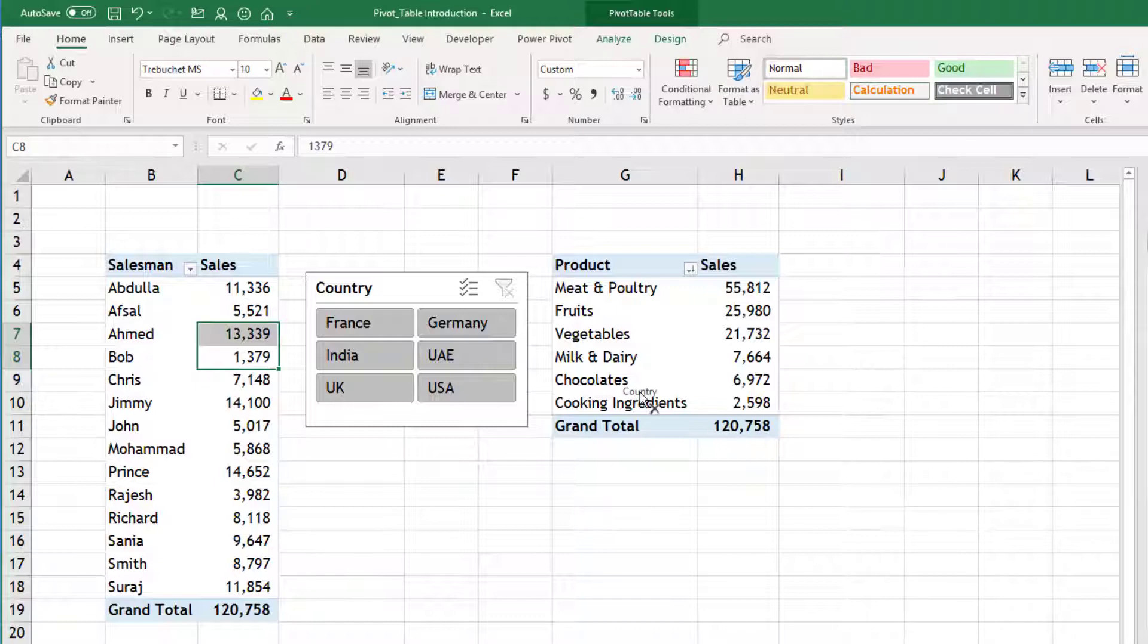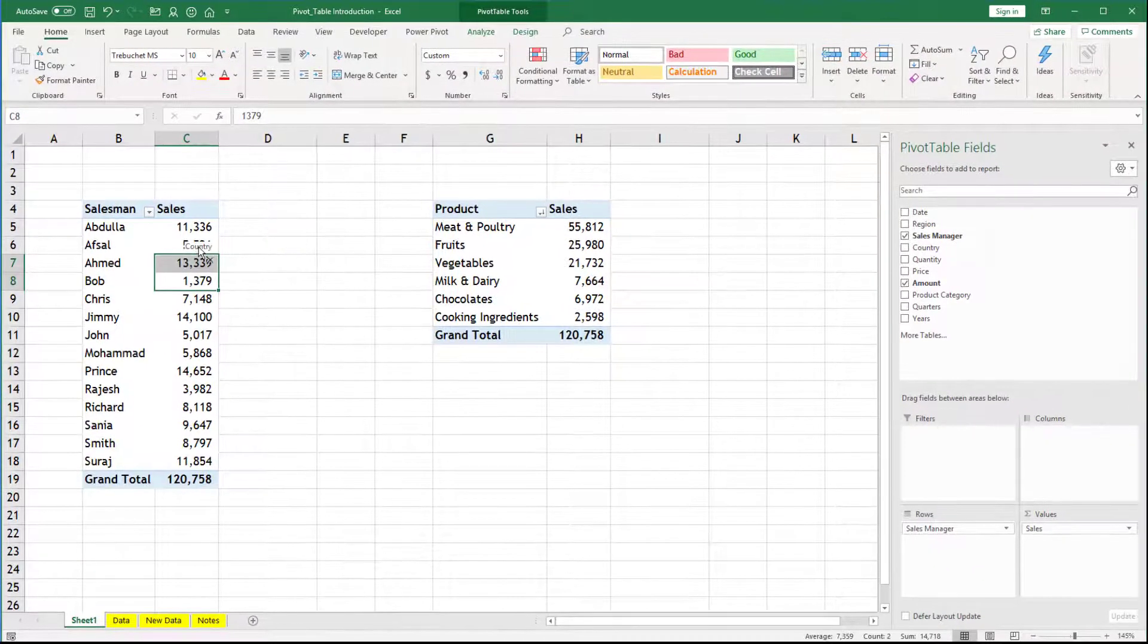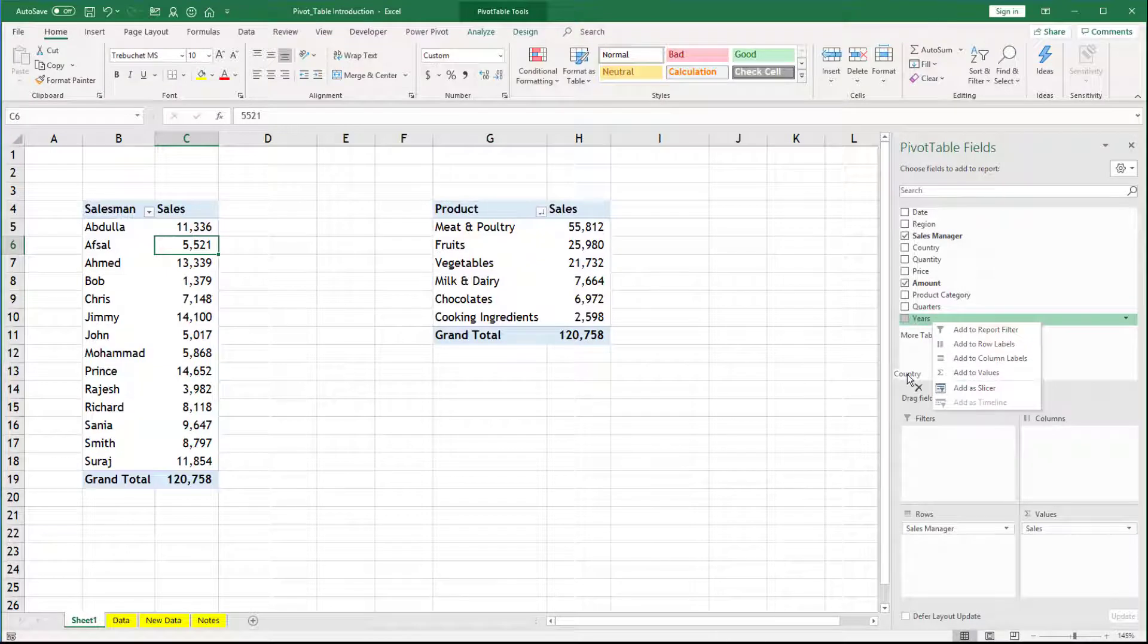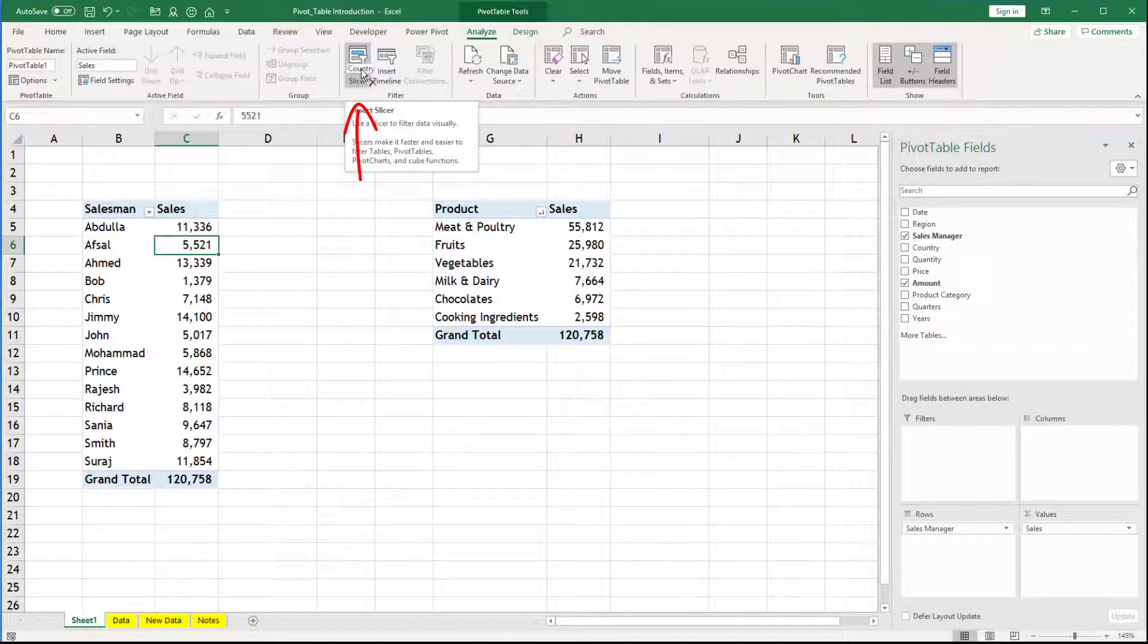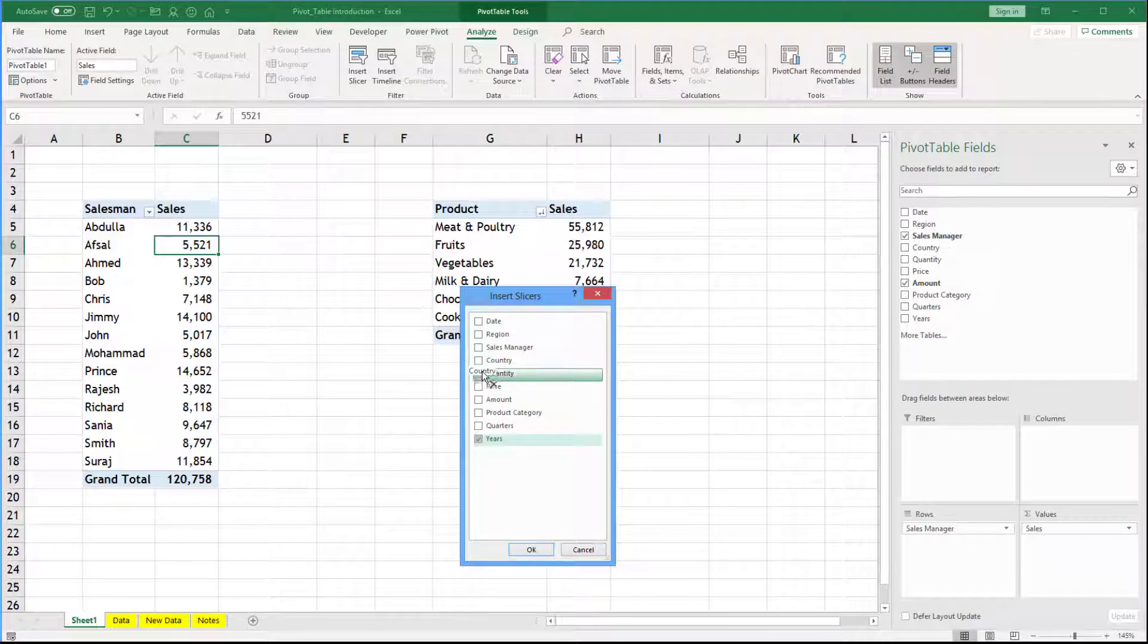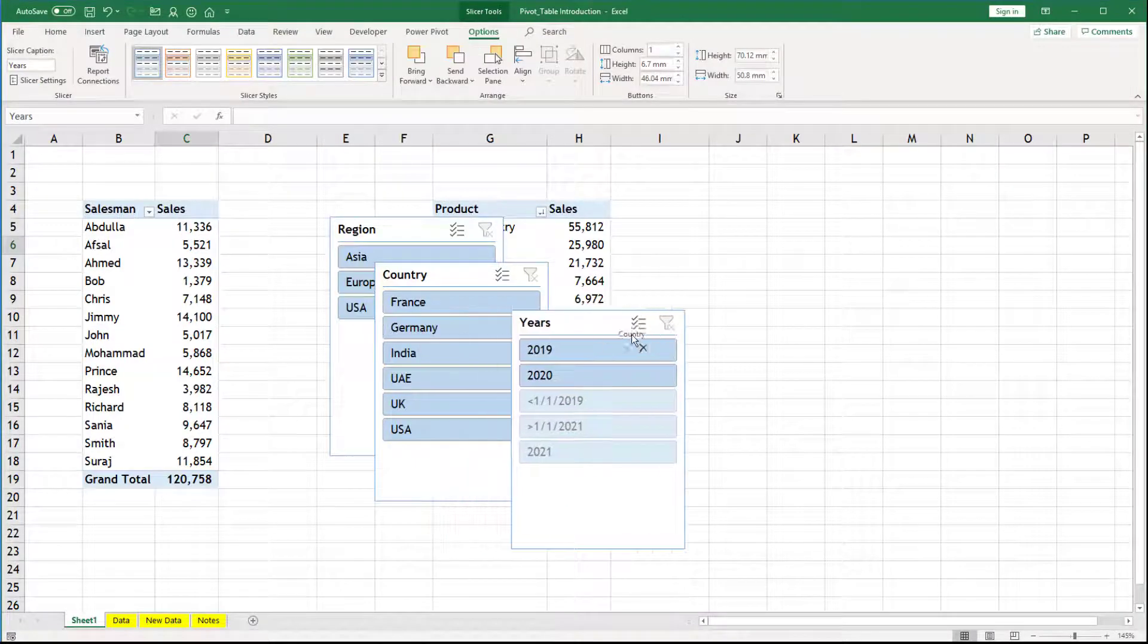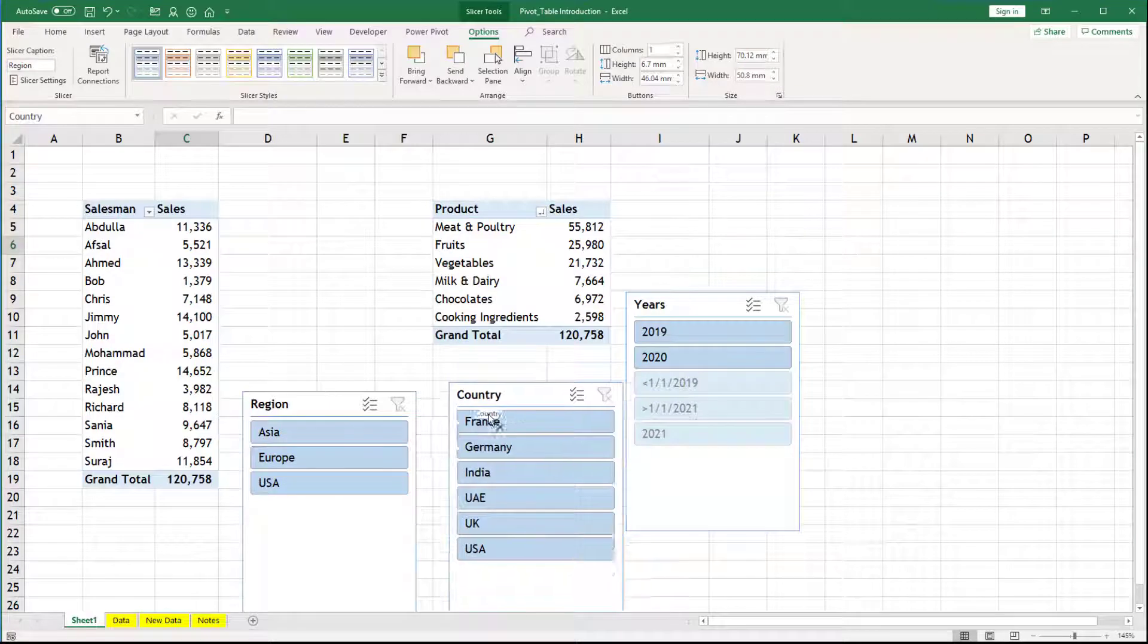I will delete this slicer for now. Let us assume that you want to insert two, three slicers. Region, country and years. So one way is right click and then add a slicer for all the three fields. But that will take a lot of time. Because you have to work three times. So another way is go to analyze. And in the analyze, somewhere in the middle, you will find this insert slicer. And in the insert slicer, you can click on years, you can click on country, you can click on region. And when you click OK, you can see all the slicers are mentioned here.